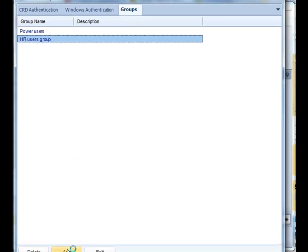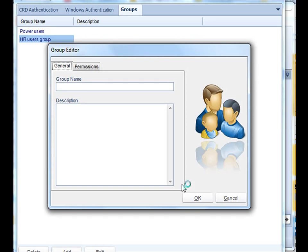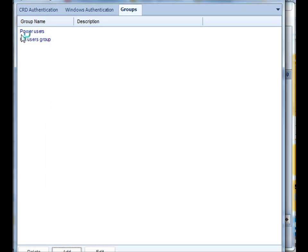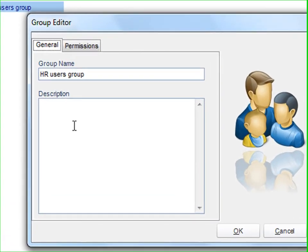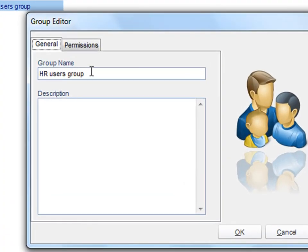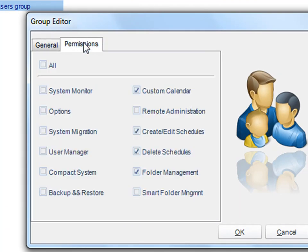You can easily add a group by clicking the add button below, and you can even edit current user groups by clicking on edit. Simply name it, give it a description, and then decide its permissions.